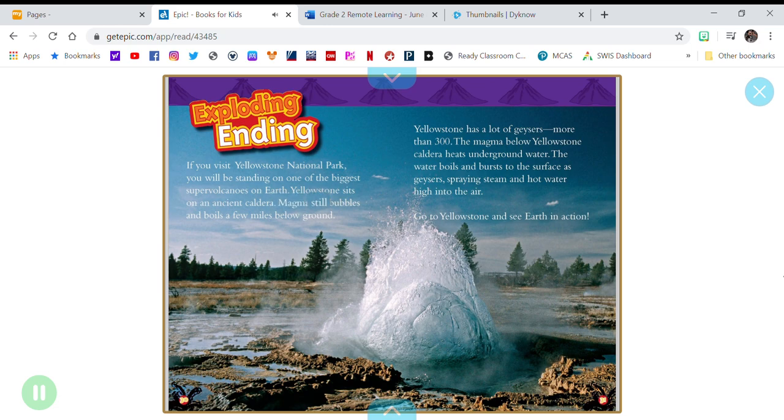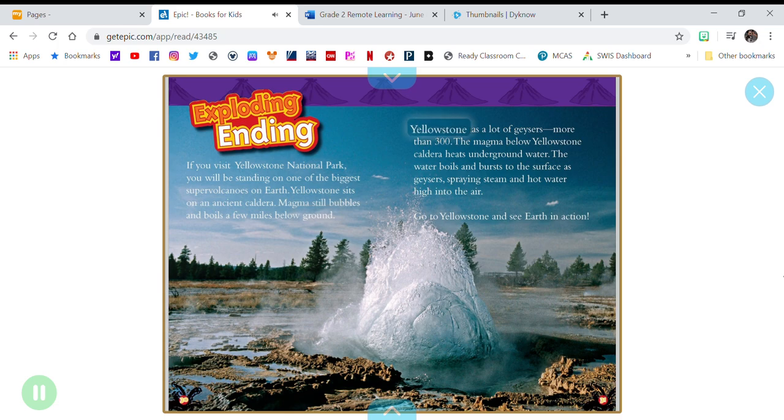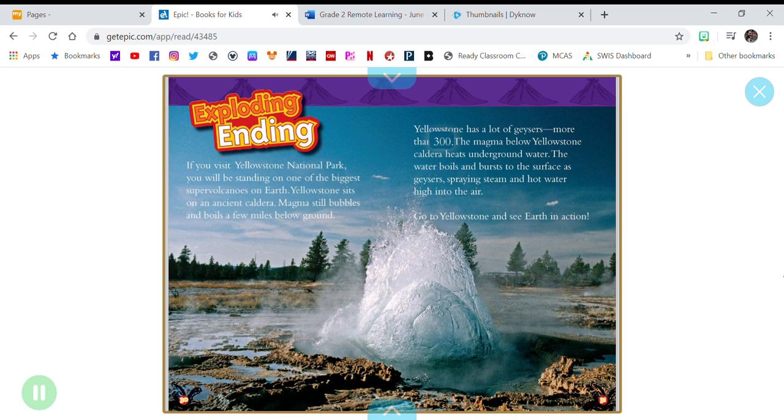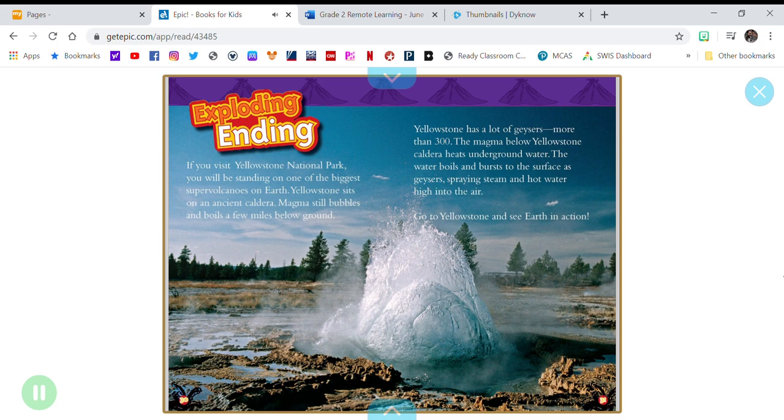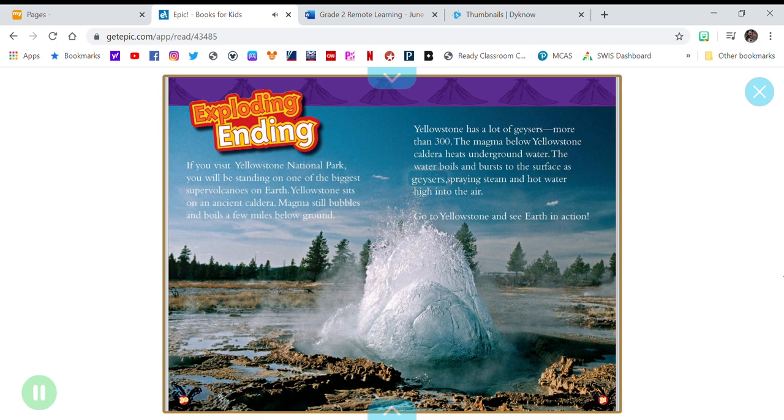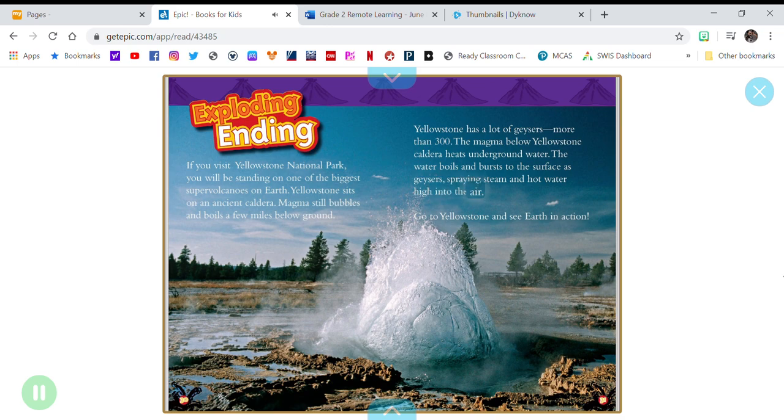Magma still bubbles and boils a few miles below ground. Yellowstone has a lot of geysers, more than 300. The magma below Yellowstone caldera heats underground water. The water boils and bursts to the surface as geysers, spraying steam and hot water high into the air. Go to Yellowstone and see Earth in action.